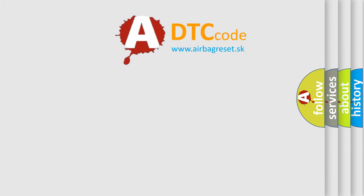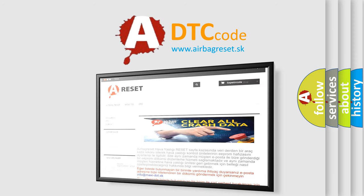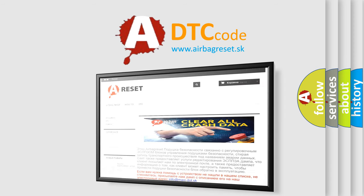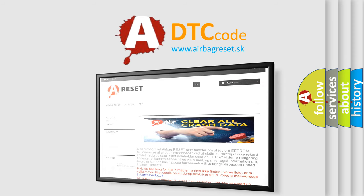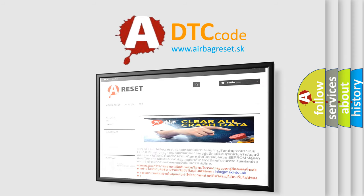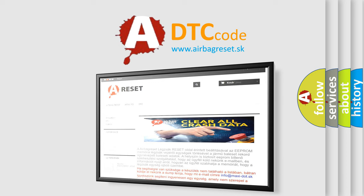The Airbag Reset website aims to provide information in 52 languages. Thank you for your attention and stay tuned for the next video.